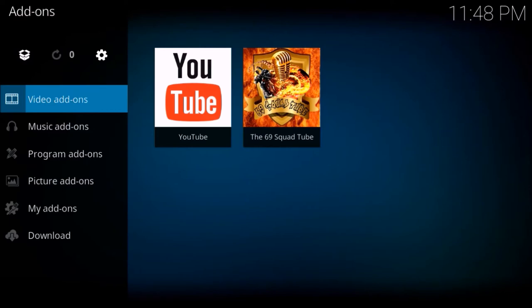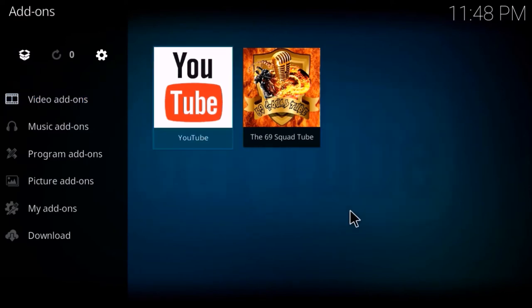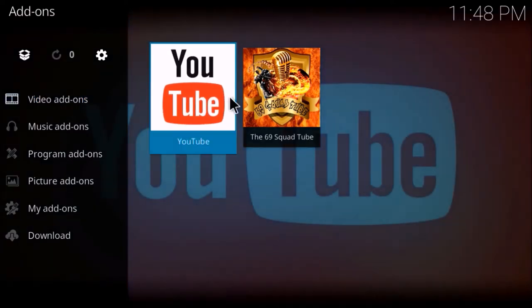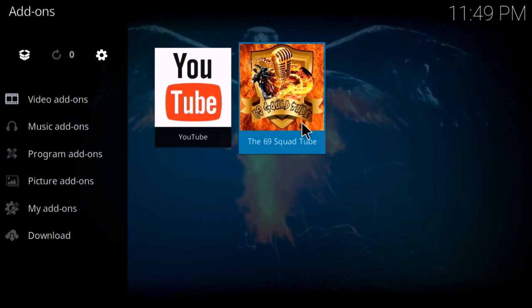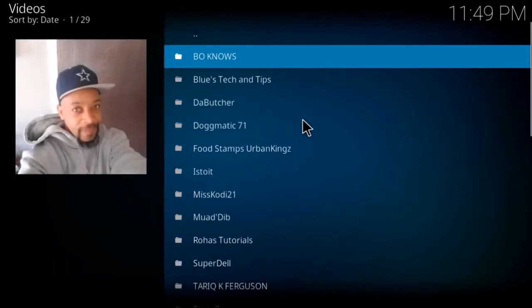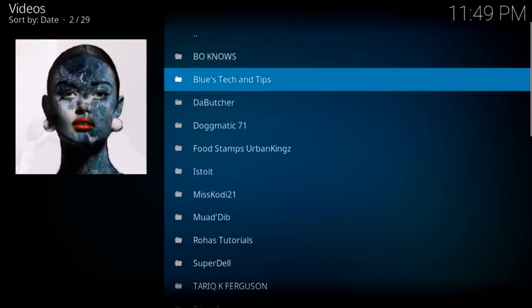Once it's installed, it will look like this: the 69 squad tube add-on. Let's just open it from here.